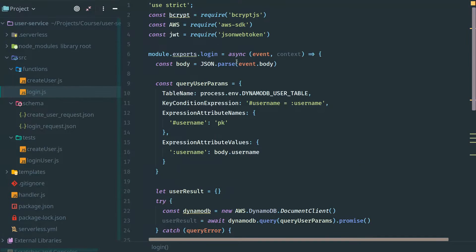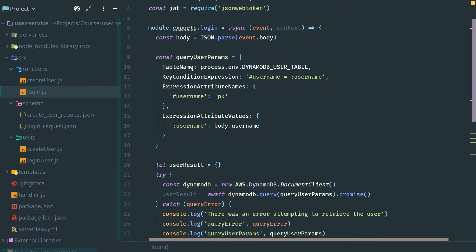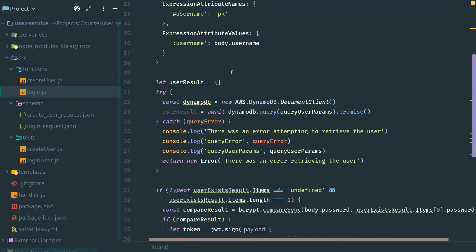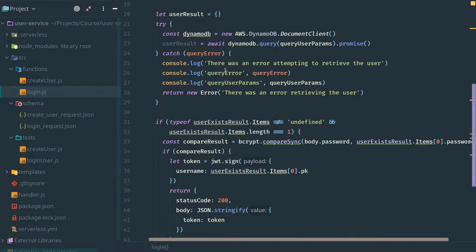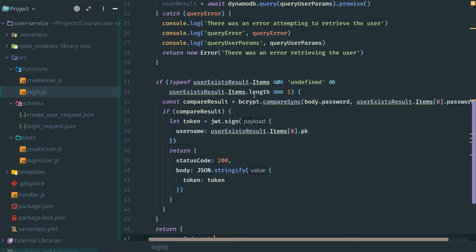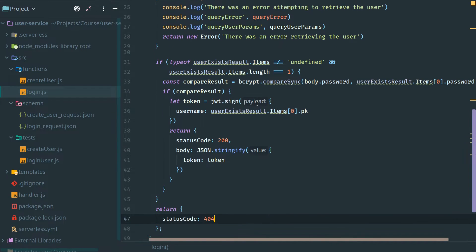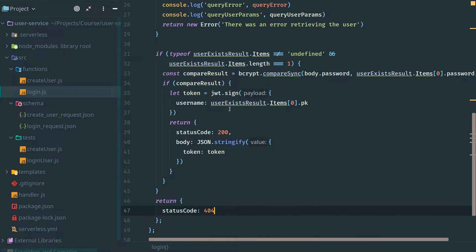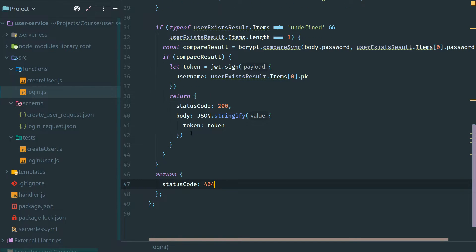Our login function is now complete. We have everything we need: retrieving the user record from the DynamoDB table, confirming that there is only one item, comparing the passwords, generating the JWT that we need as a token for future API requests, and then sending a response back to our user. Let's go ahead and deploy this login function and give it a test.